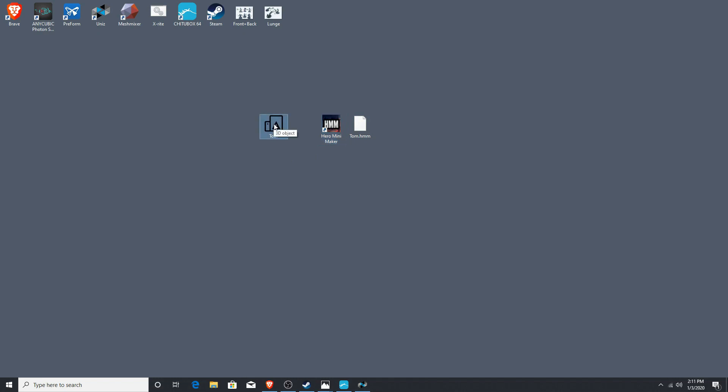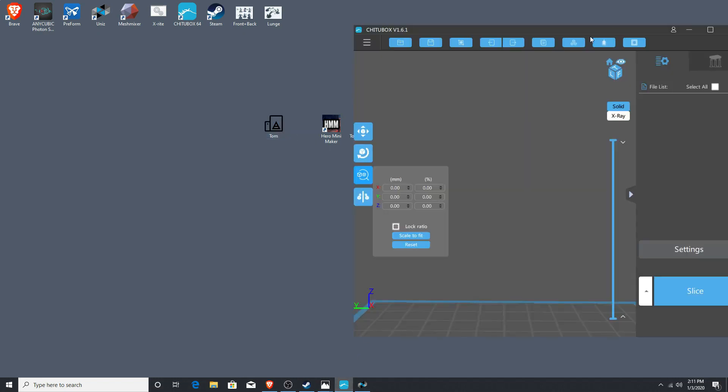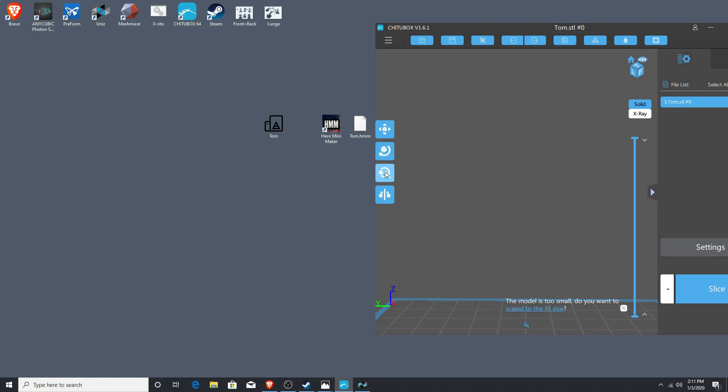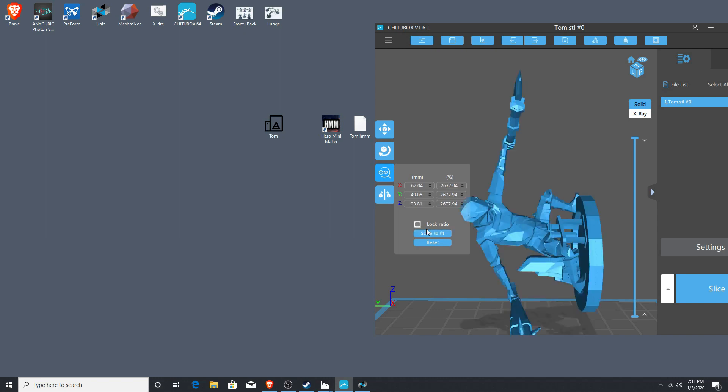I'm going to show you two different ways to resize your print. The first is in CheetoBox, and very simply drag and drop onto the build platform. When he's selected, make sure you choose the scale to fit button, and you can resize him smaller if you'd wish from there.